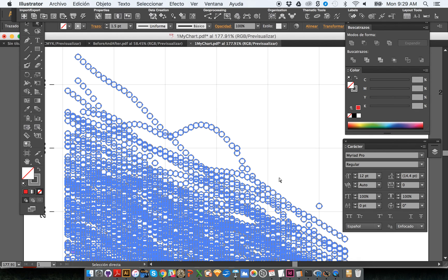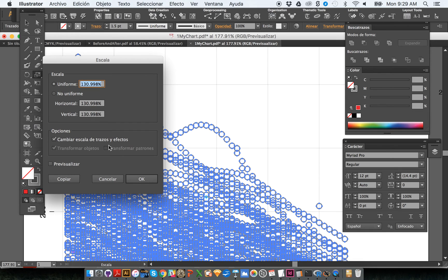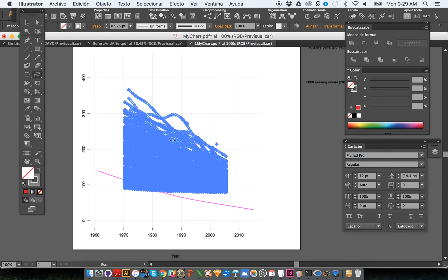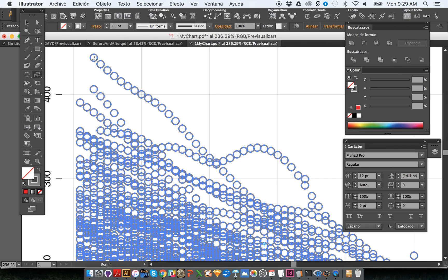Now with all the bubbles selected, the goal is to change their size together. However, you cannot use the Scale tool for this. Double-clicking the Scale tool and entering 65% will change the size of all the bubbles, but it scales them down along a single shared axis at the center of all the bubbles — not what we want.